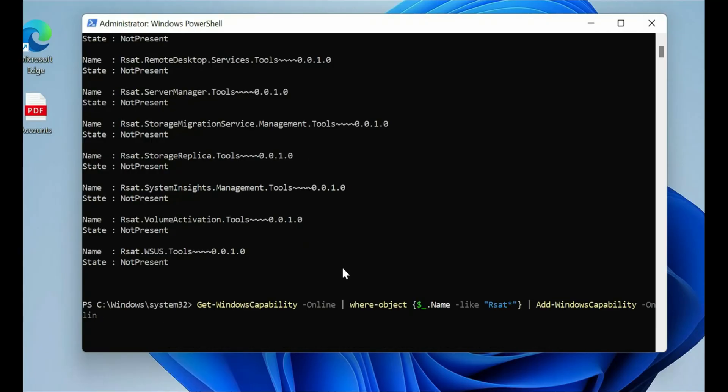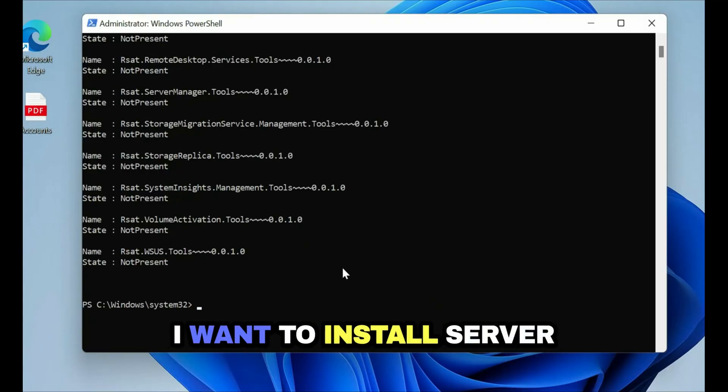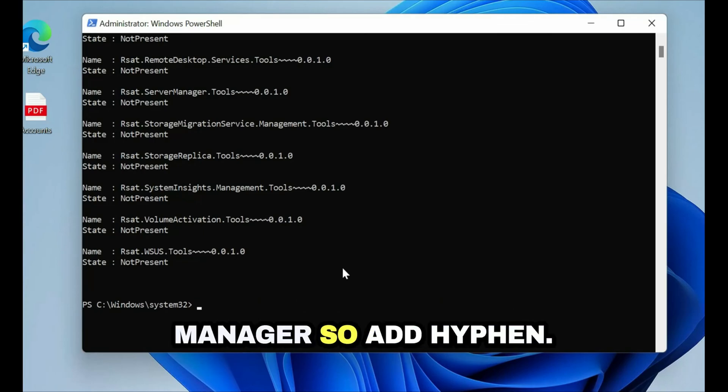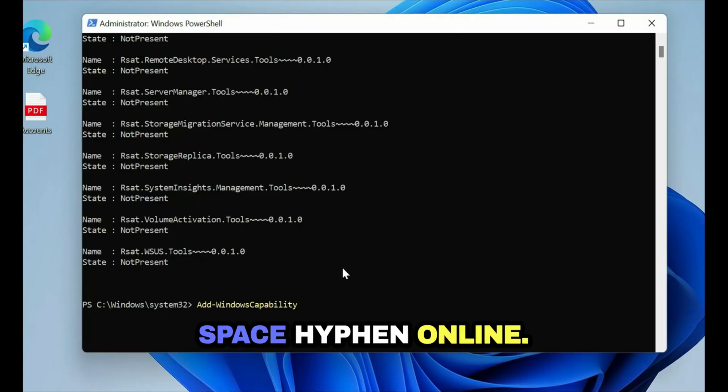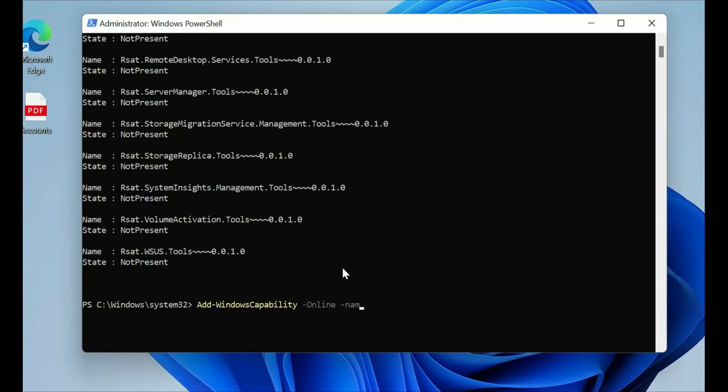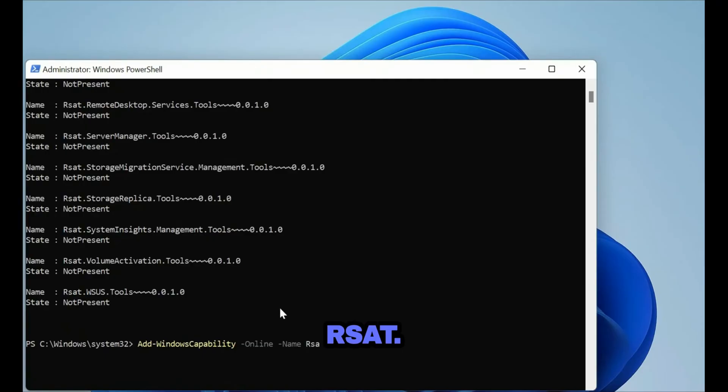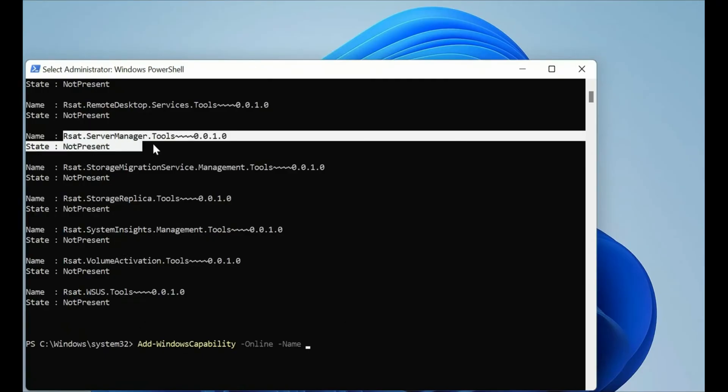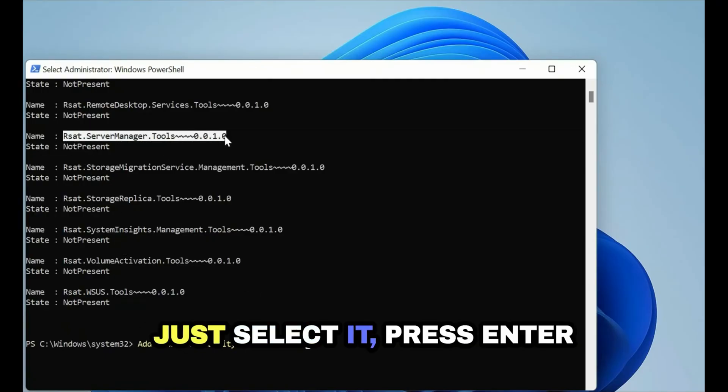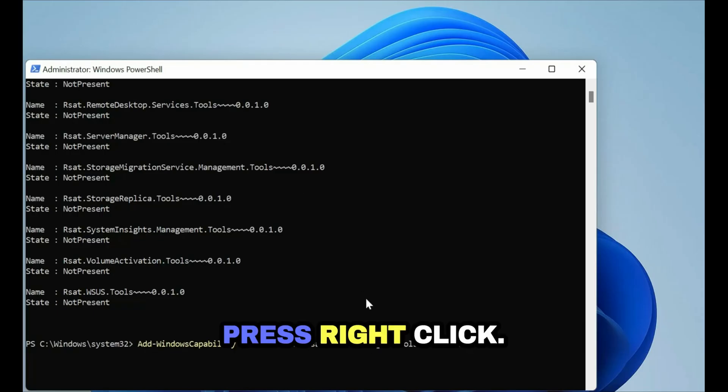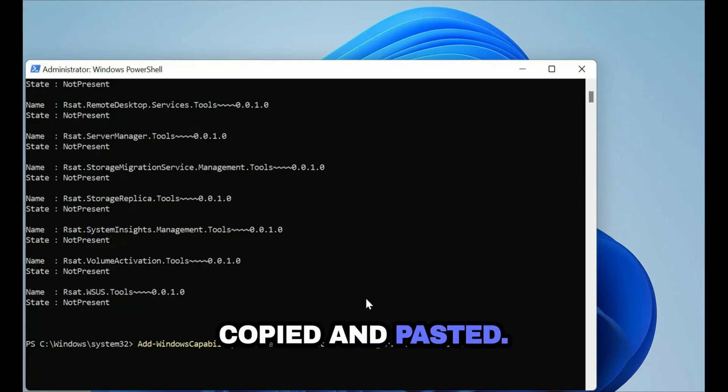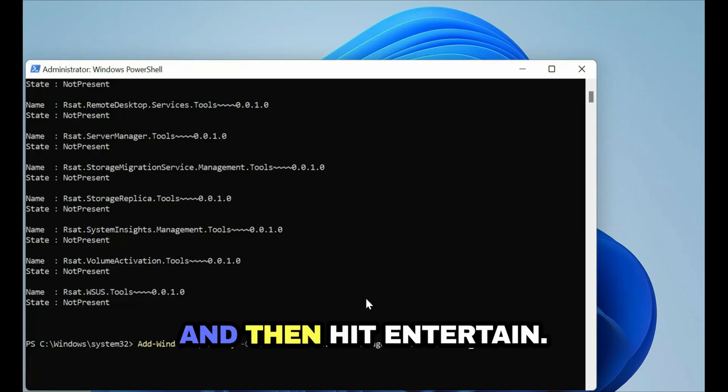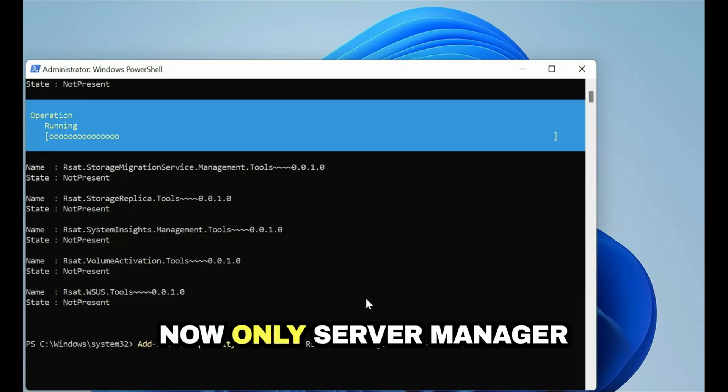I want to install Server Manager so Add-WindowsCapability -Online -Name. I need to copy this name, just select it, press enter on your keyboard and then right click, it will be copied and paste it and then hit enter.